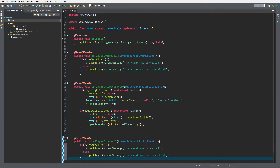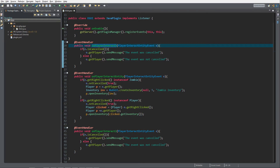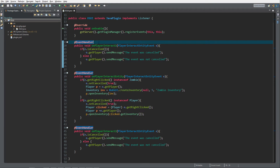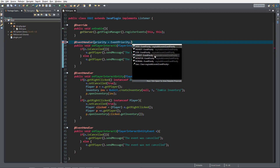What we now want to do is change the order in which these event handlers are called. I want OnPlayerInteract to be called first. After the @EventHandler annotation, I'm going to add open brackets, type in priority, and set it to EventPriority.LOWEST.